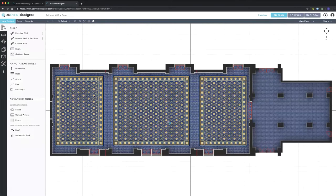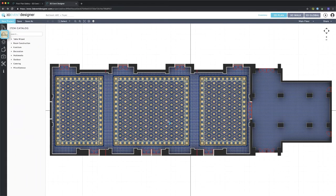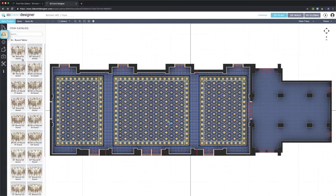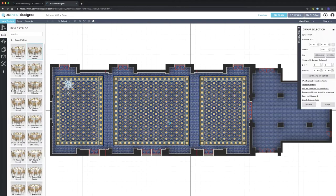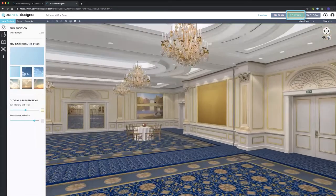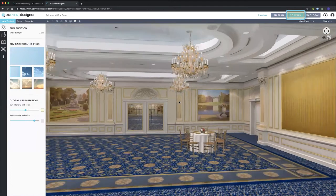From here I want to start adding in furniture and decor. First thing we'll do is go to the Furnish tab and I'll start adding in tables and chairs. I'll go to the table wizard and select a 48-inch round with seven seats. I'll click on it and click where I want it in my floor plan, and it'll automatically be there in 2D and in 3D.